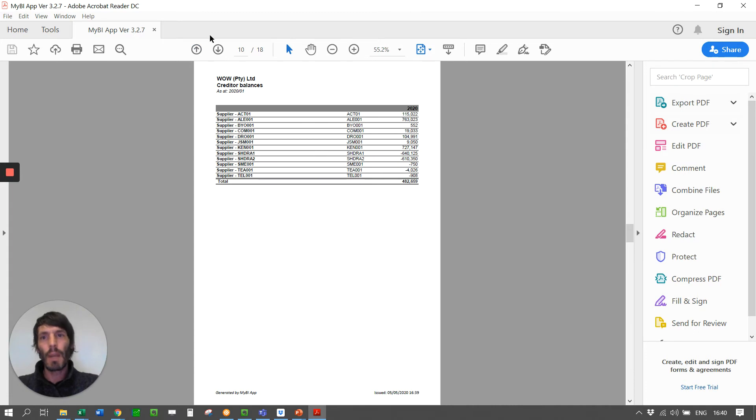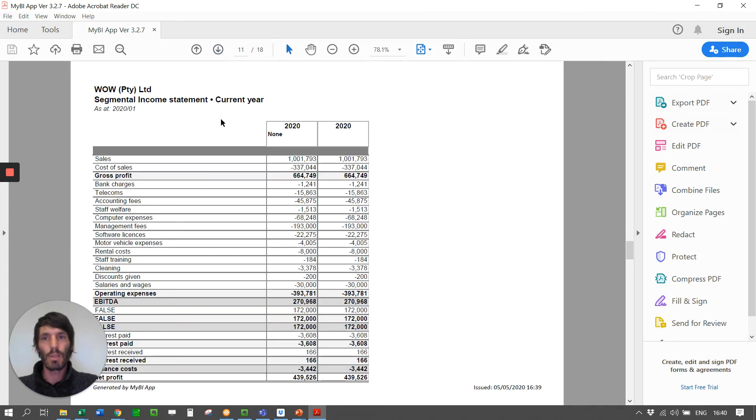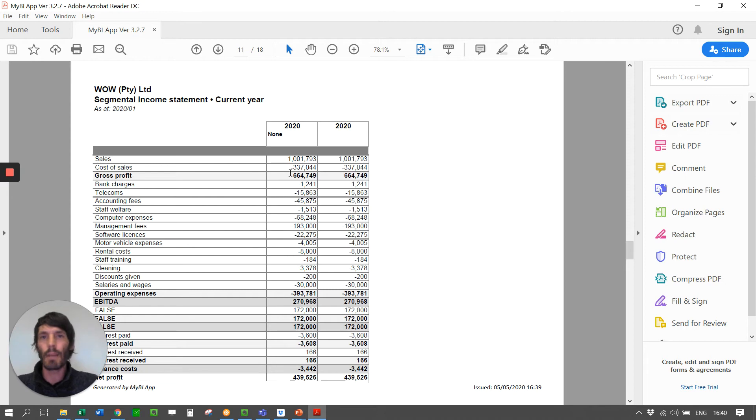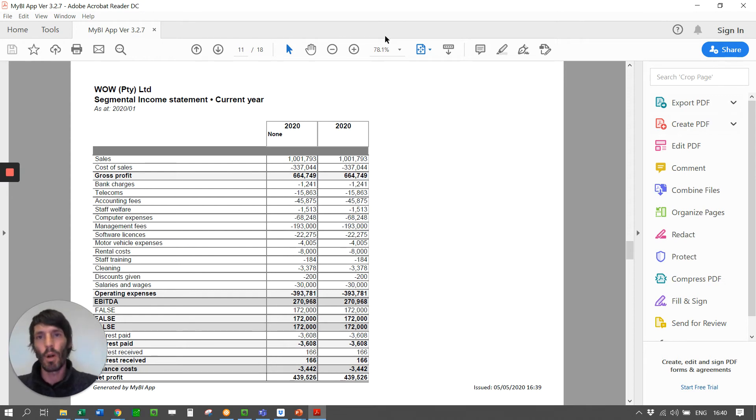We can even do segmental reporting here. This specific database doesn't have any segments, but you can add segments. You can say, this is my Pretoria branch, my Joburg branch, et cetera.